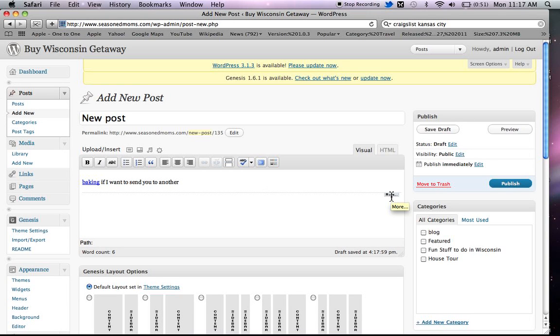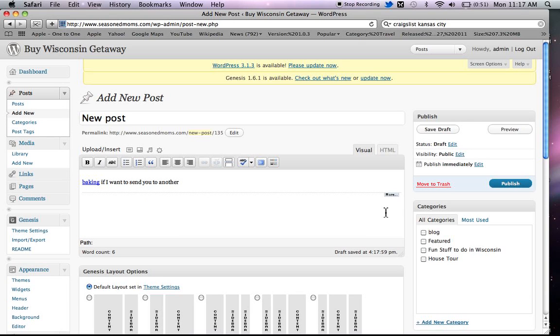What that's going to look like is that on your blog, whatever you wrote before this line is going to show up. And then it's going to say, to read more, click here, and that will take them to an entirely new page. One of the benefits of that is that it starts encouraging people to click around in your website and look at what else you have. So that's a really good thing to use.